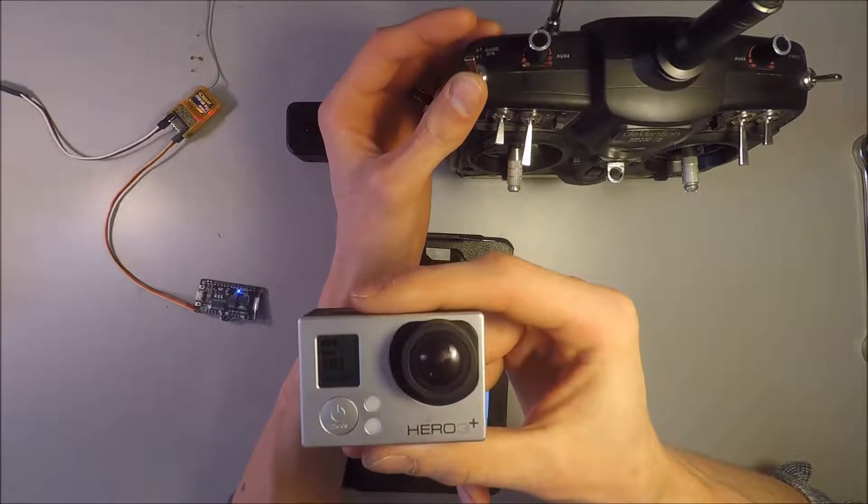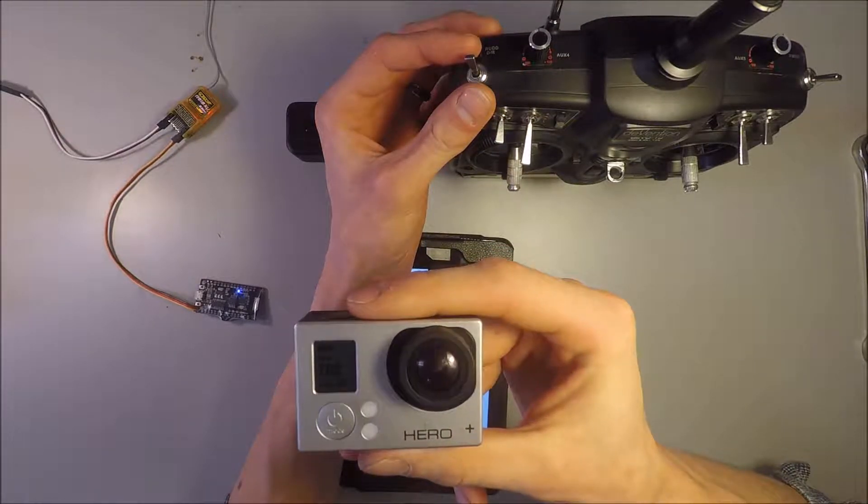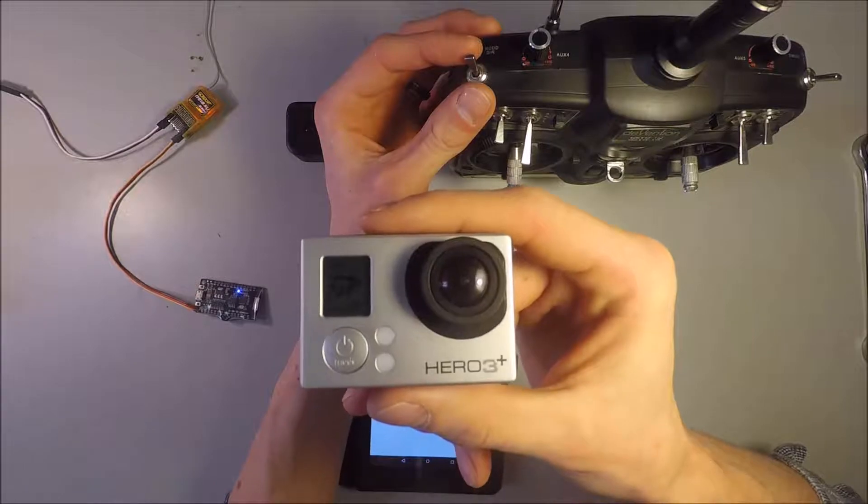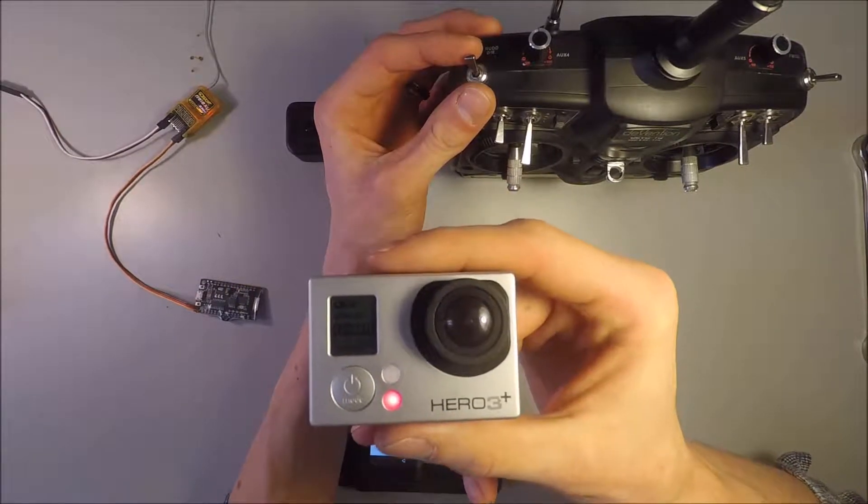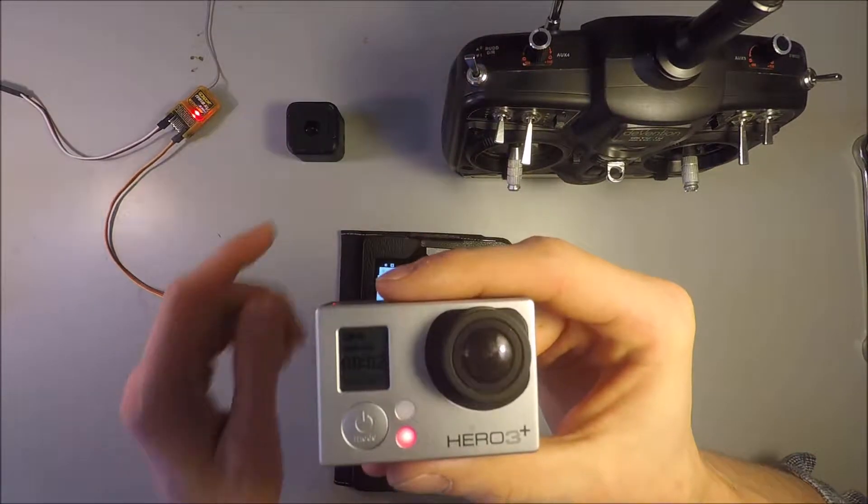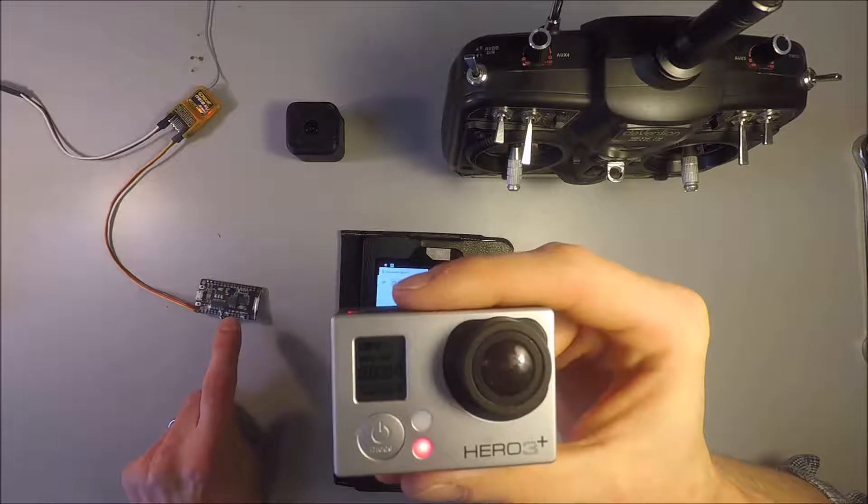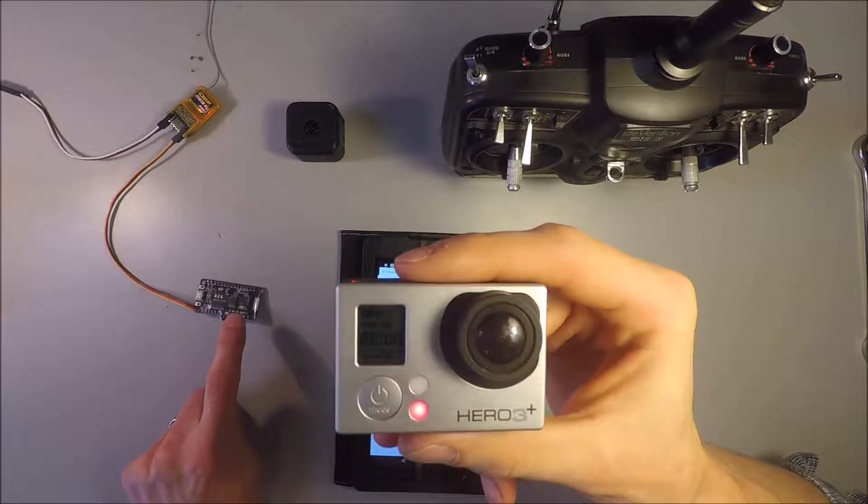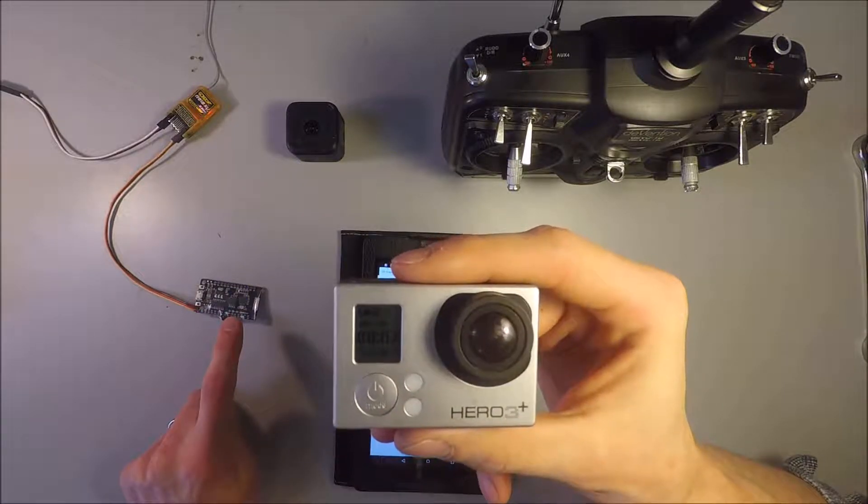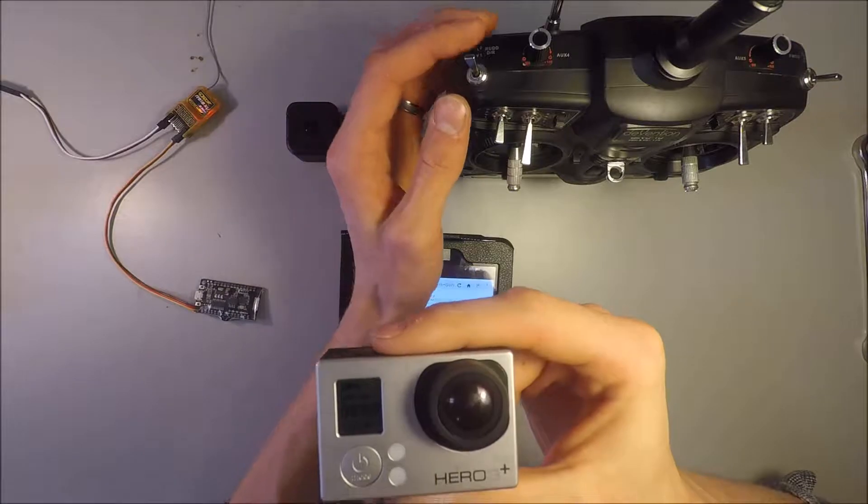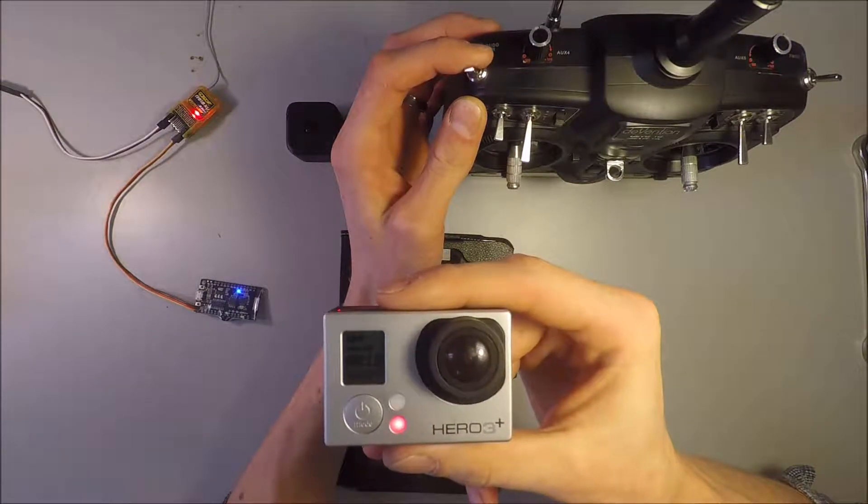So if I go up and down, it starts a video. And now this LED is blinking, which is indicating that it's currently recording a video. Then if you simply toggle it again, that will stop the video.